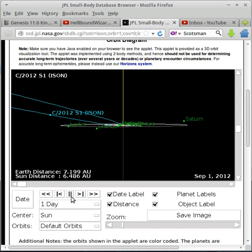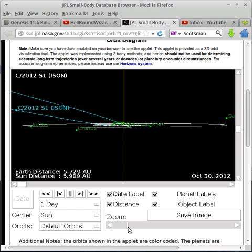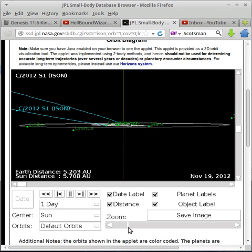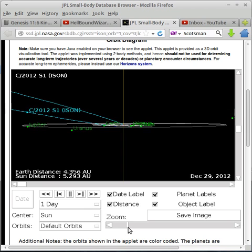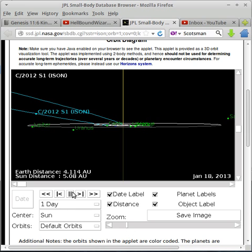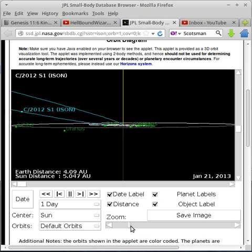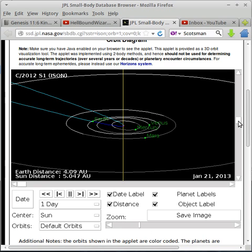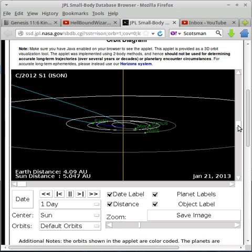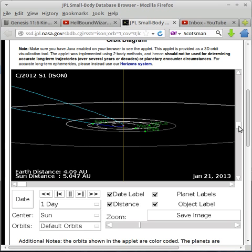Now what I'm going to do is run this thing forward, and I'm going to zoom in just a bit. Here it comes into the solar system, just now over Jupiter, which was around January 14th of this year, it just went past it. So let me zoom in.